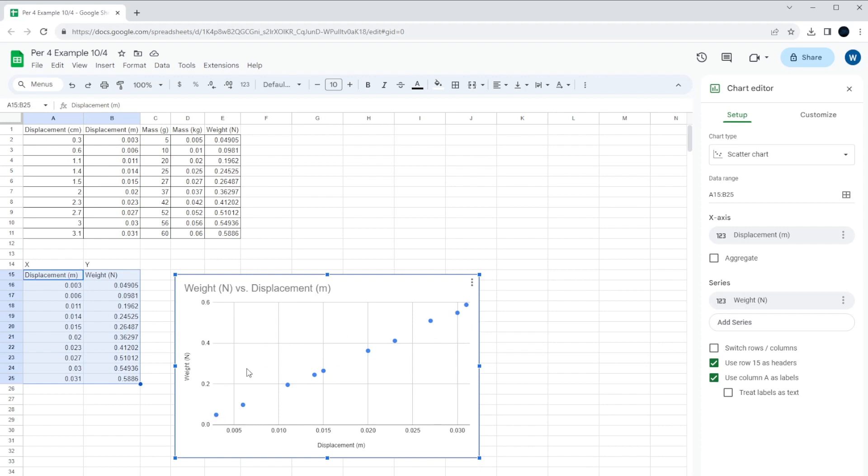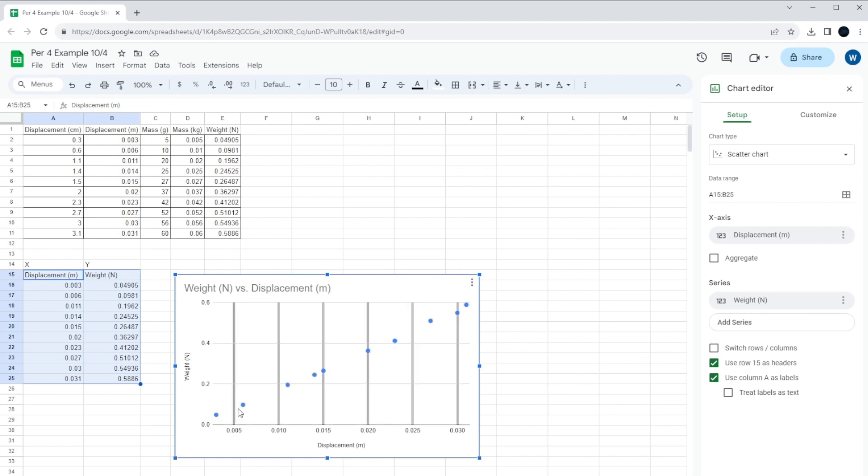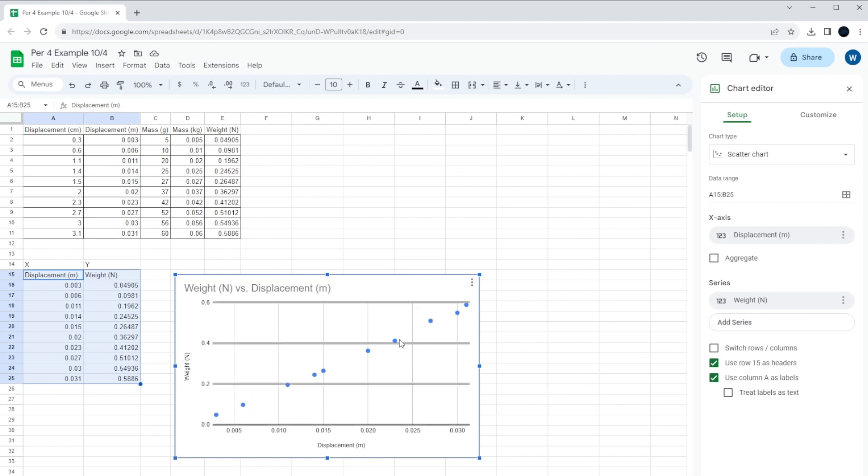Because basically, the idea is, since the spring constant is the force per distance, if I knew the rate that this is changing, the slope, if I knew how steep this line was, the slope, the slope of this line tells me what the spring constant is.